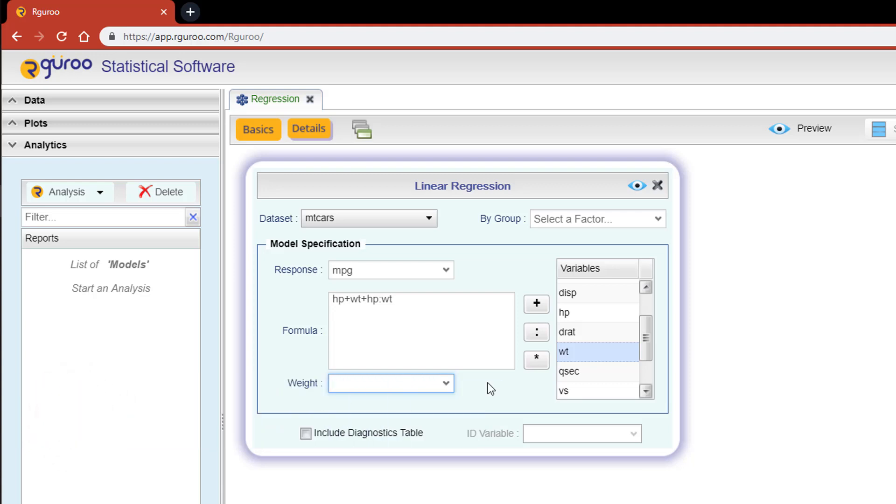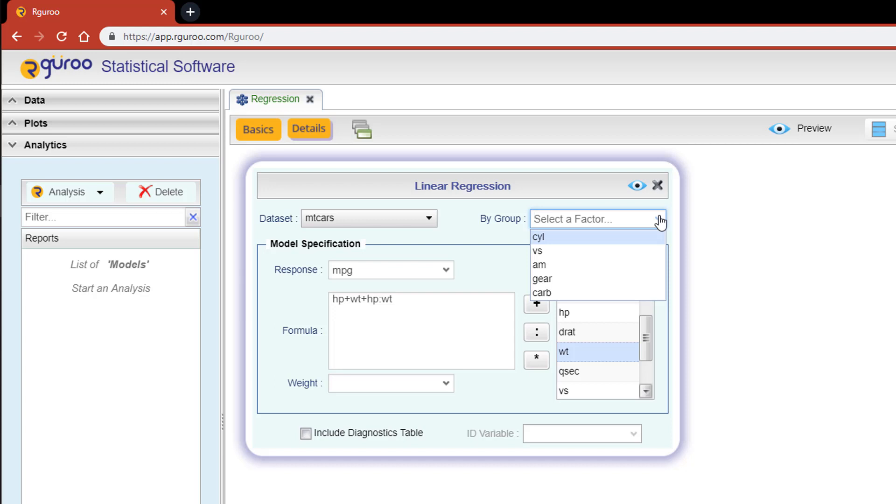And lastly, the by group dropdown on the top right of the dialog box includes all factor variables from the data set. If a factor variable is selected, then a separate regression analysis will be carried out for each level of the factor.